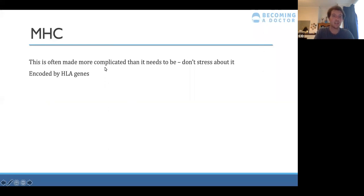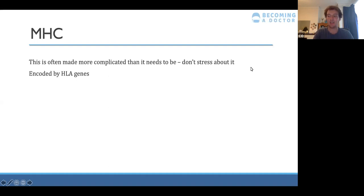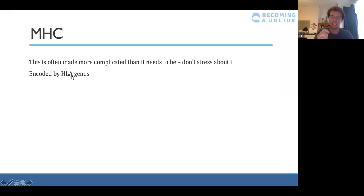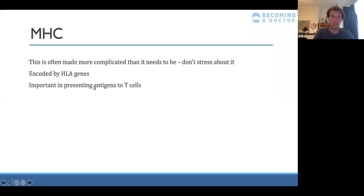MHC stands for Major Histocompatibility Complex. It's encoded by HLA genes and is important in presenting antigens to T cells.